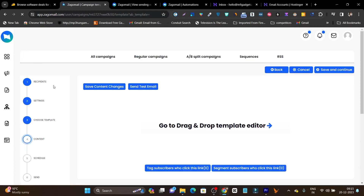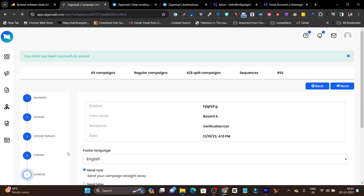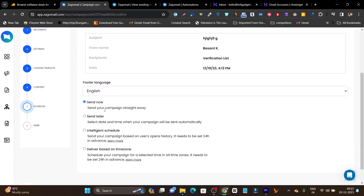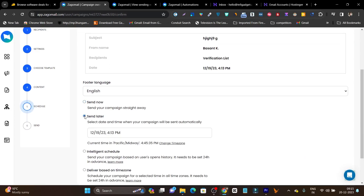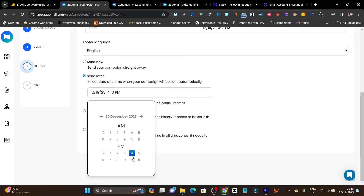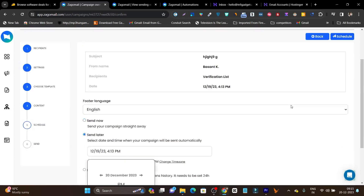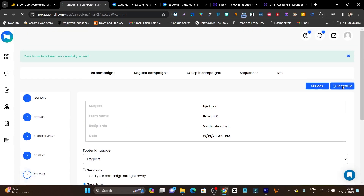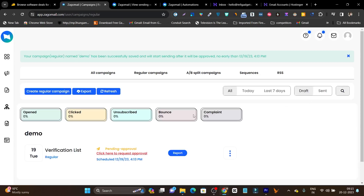One by one you can change the icons, colors, background color, font sizes, logo, or images and your newsletter will be ready. Just click save and exit. Then the last step is to schedule your email — it asks whether you want to send it now or send later. Click send later, select the date and timing, and click the schedule button. Our campaign is ready — that's how simply you can get your newsletter campaign ready.